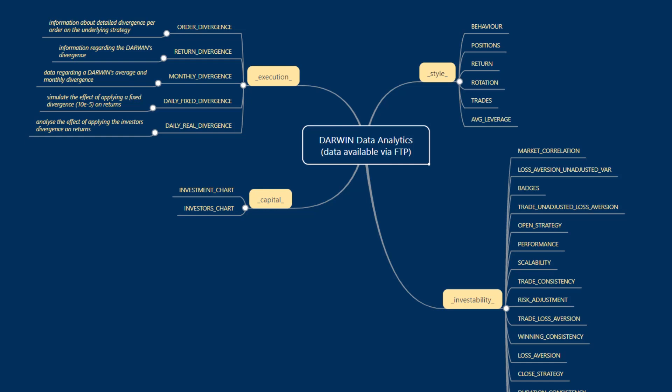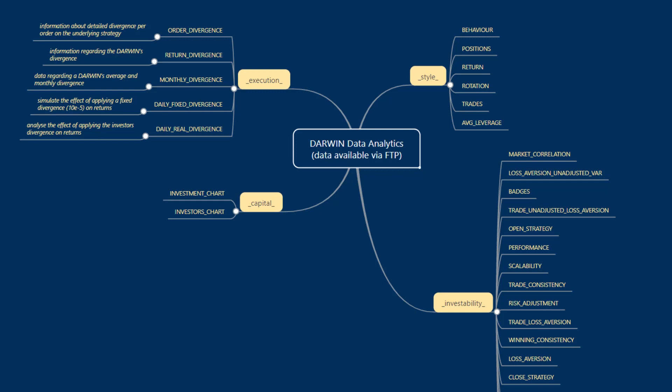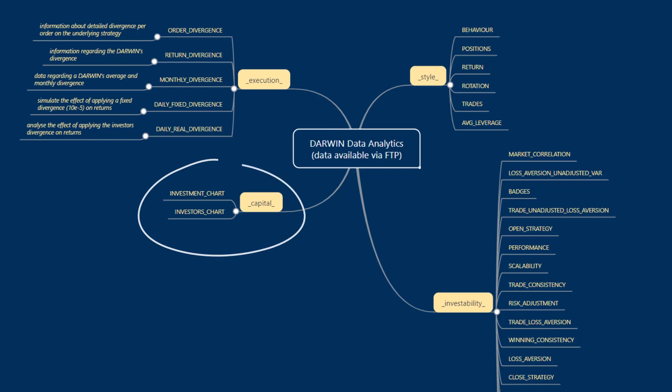We've divided this data into four main categories, and these include execution, capital, style, and investability. Inside this repository, you will find each of these files. The supplementary nodes here after each main category node are located in the FTP repository.